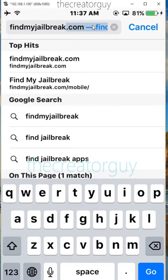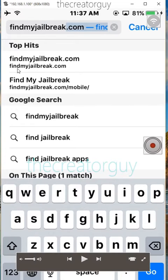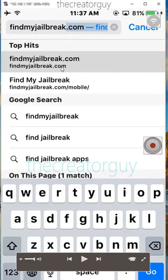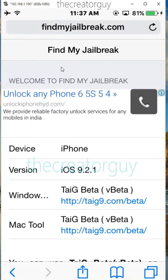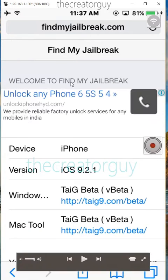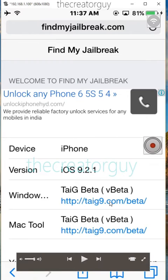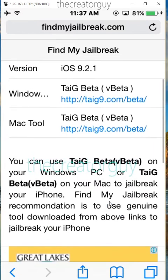Go on to the page. You will get this page and it's showing like my iDevice is 9.2.1 and it's the tool Taiji beta, available for the Windows version and Mac 2.2.